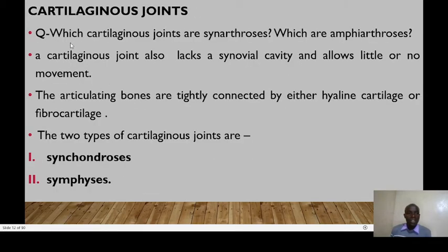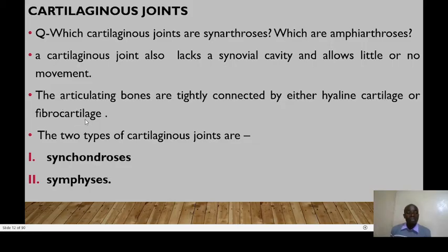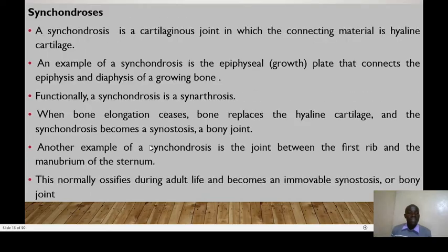Moving from fibrous joints to cartilaginous joints, cartilaginous joints can be synarthrosis — not allowing movement — or amphiarthrosis, allowing slight movement. Cartilaginous joints lack synovial cavity and allow little or no movement. The articulating bones are tightly connected by either hyaline cartilage or fibrocartilage. There are two types of cartilaginous joints: synchondrosis and symphysis.